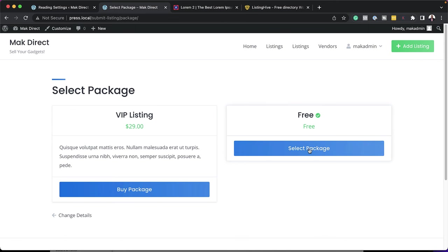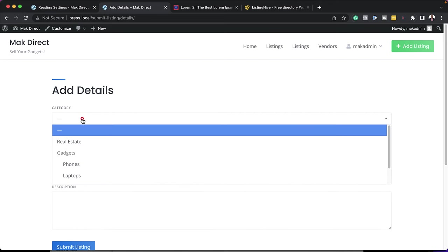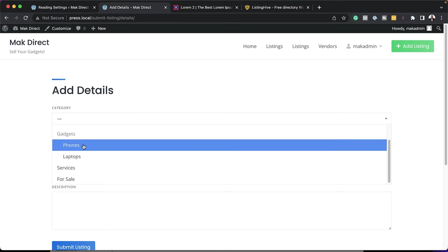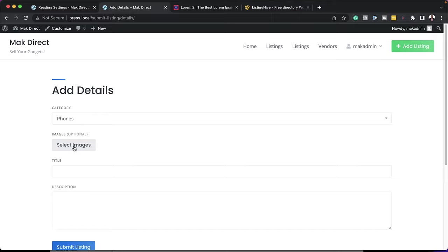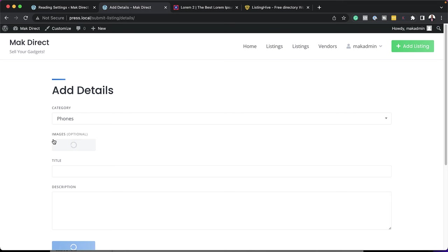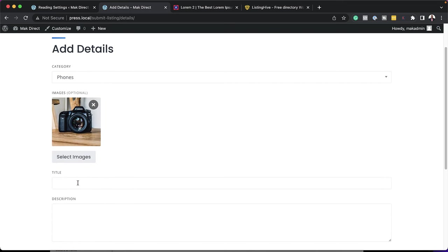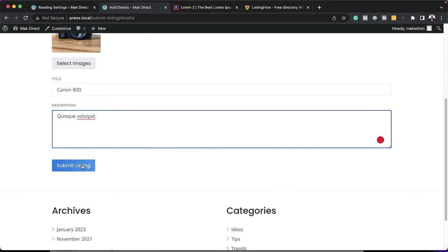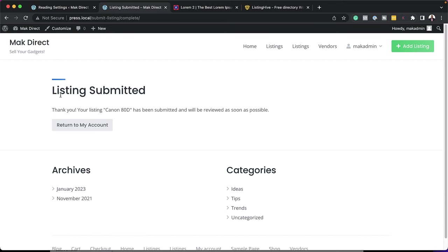For this free package as well, you can go ahead and add a description. Let's say I want to choose the free one — I can click on Select. To add my details, I can click on my category — it's going to be under phones. I can select my image, and on the title I'm going to say 'Canon'. I can add my description, and when I click on Submit, this now says 'listing submitted' and I can return to my account.